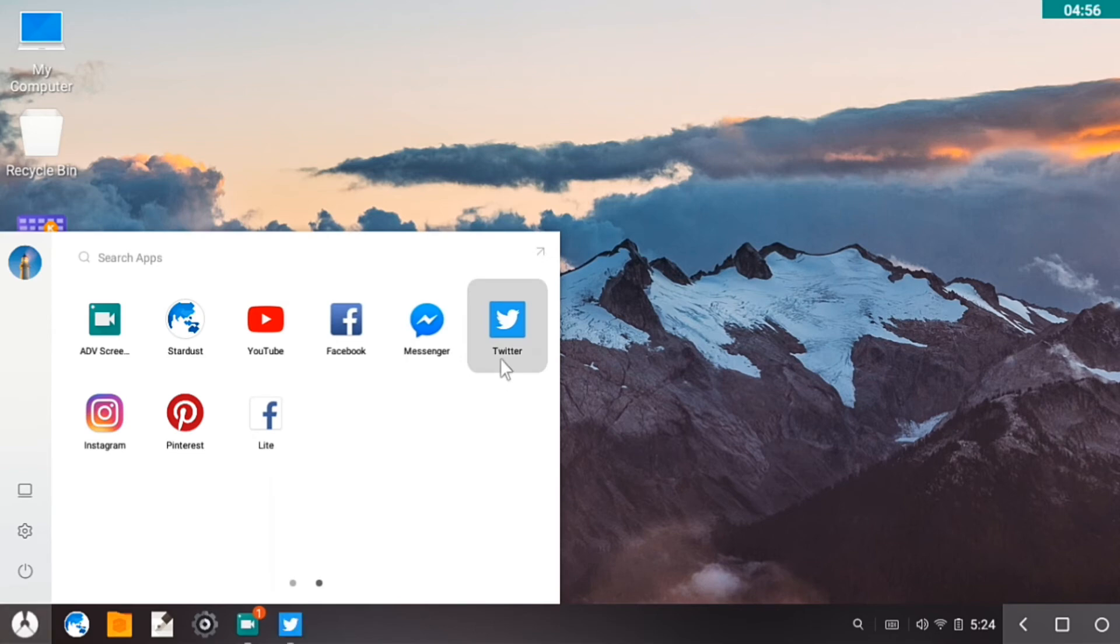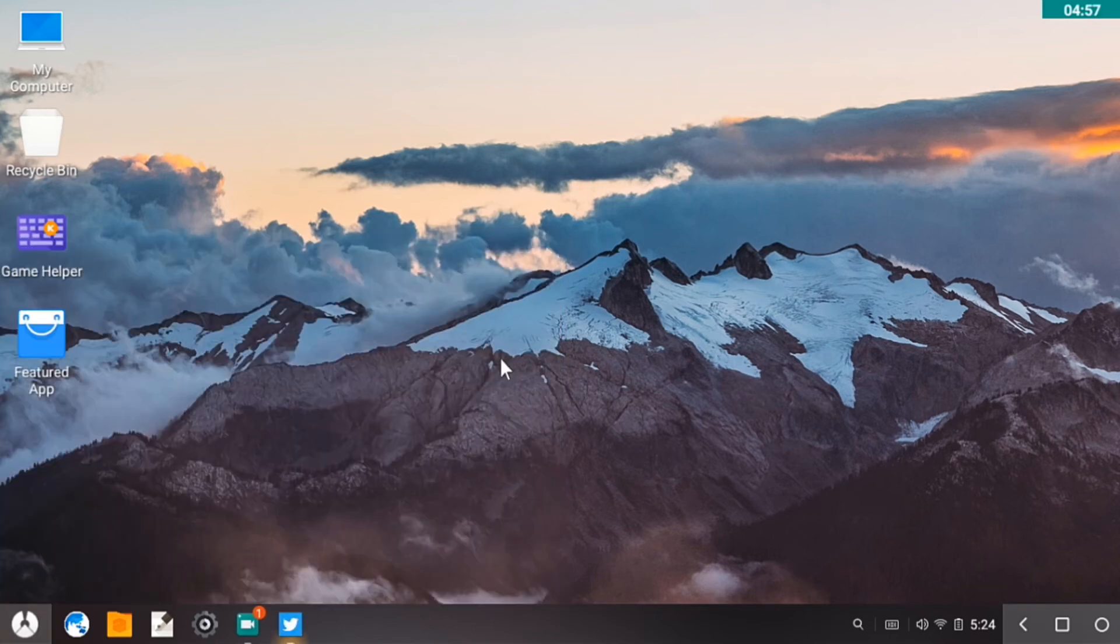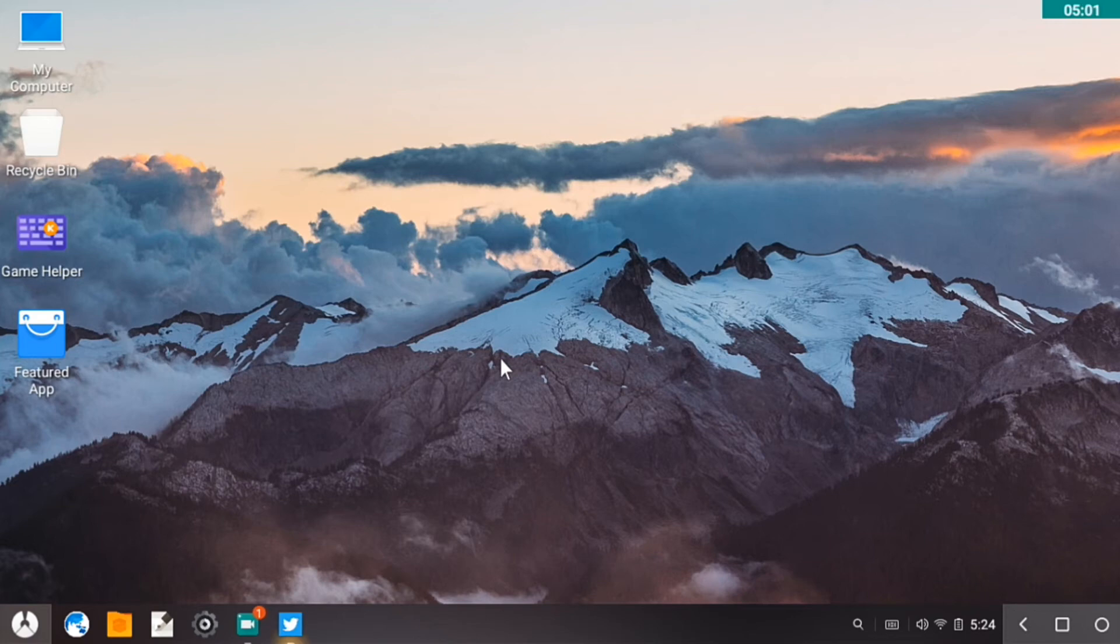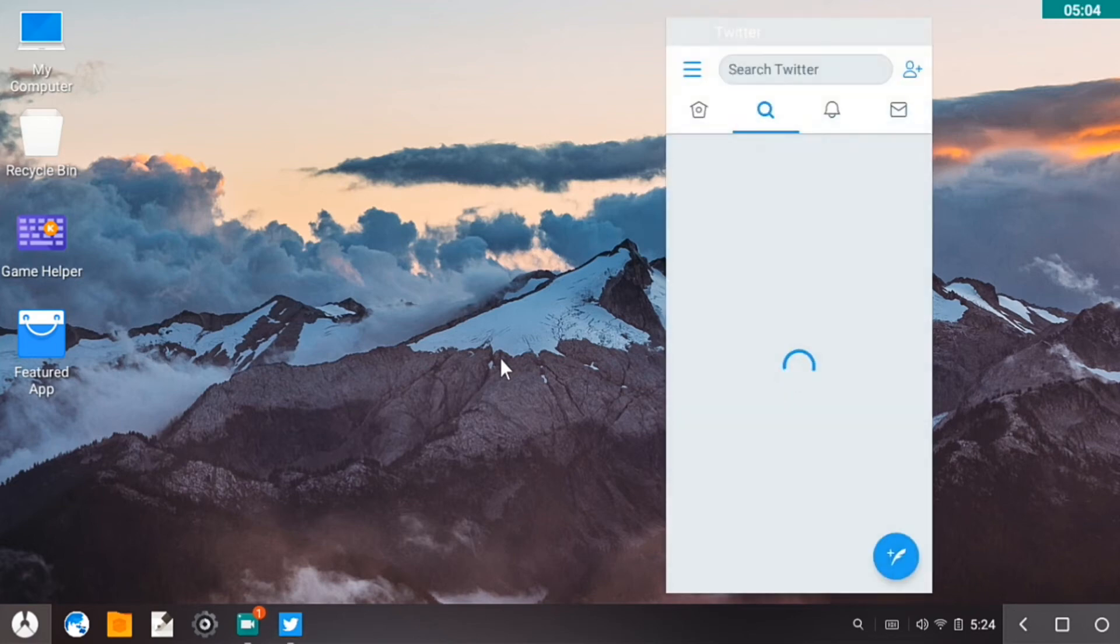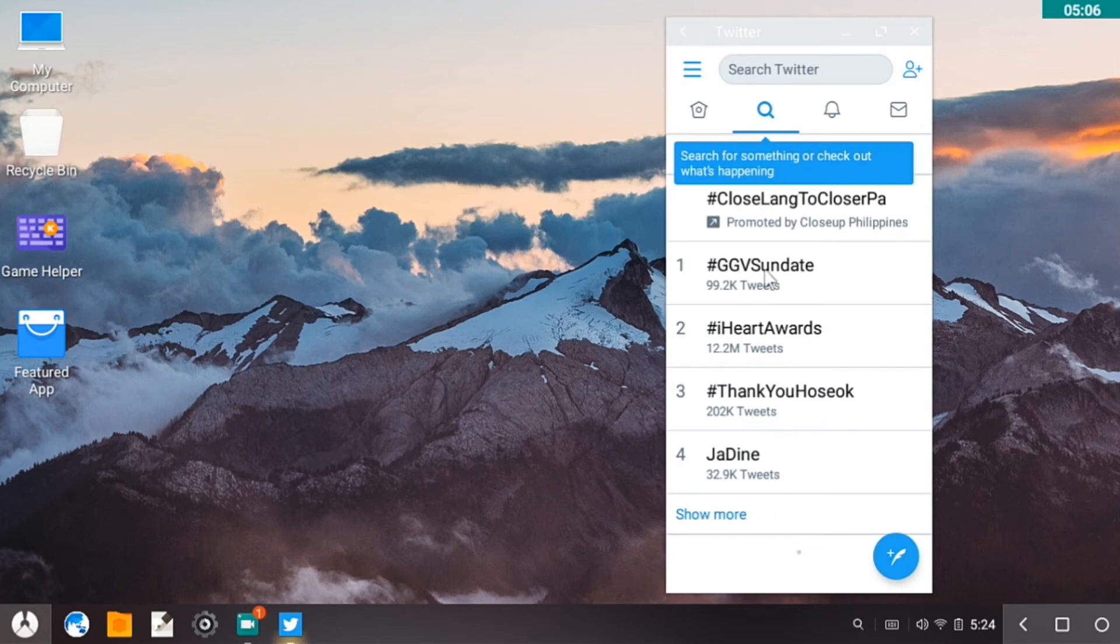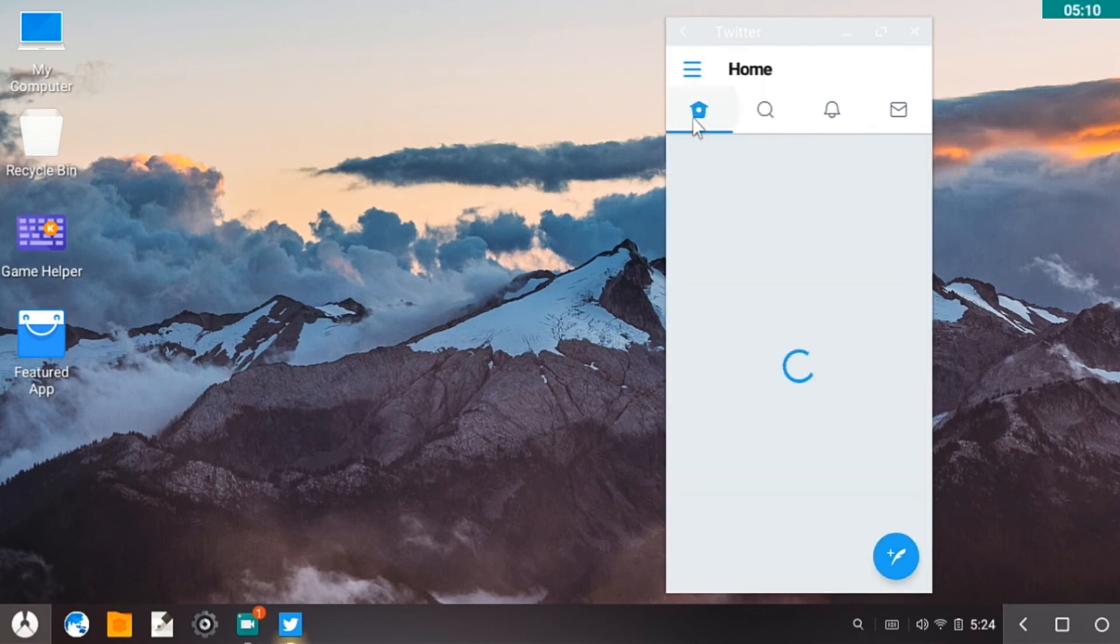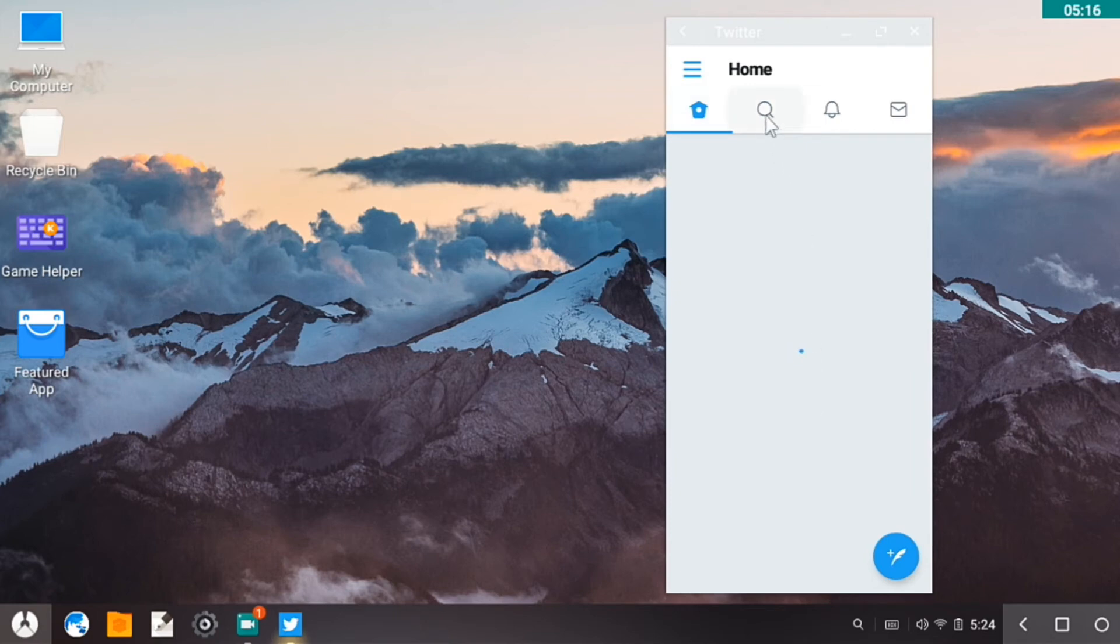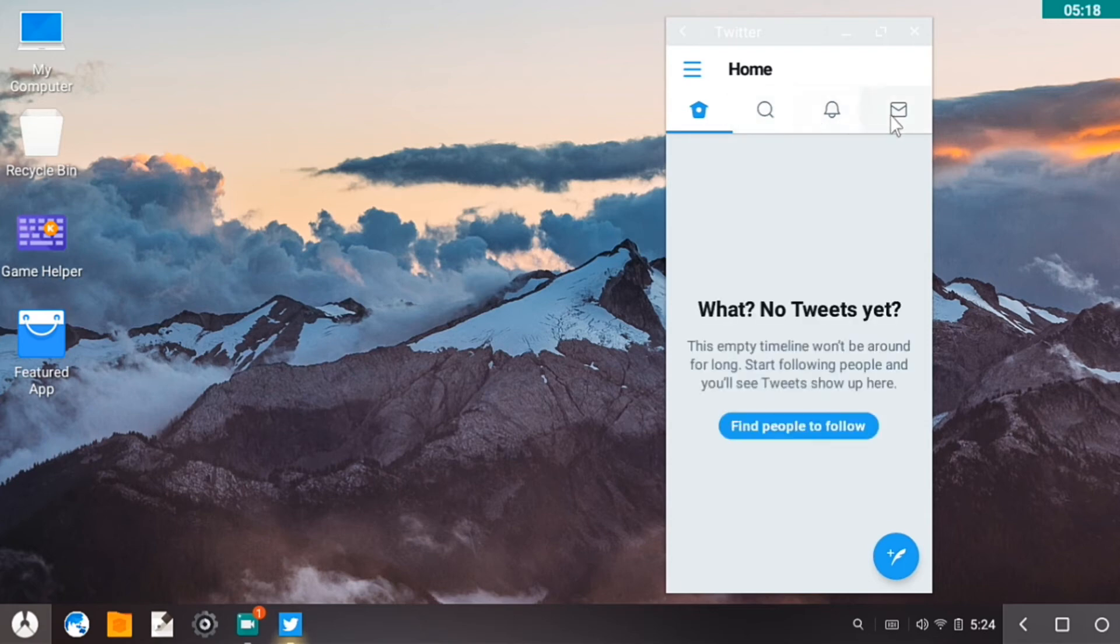Let's go to one more app, Twitter. Let's see if it works. Okay, so you can see here Twitter is working on Remix OS, no I'm sorry, in Phoenix OS. I always forget that it's Phoenix OS now.